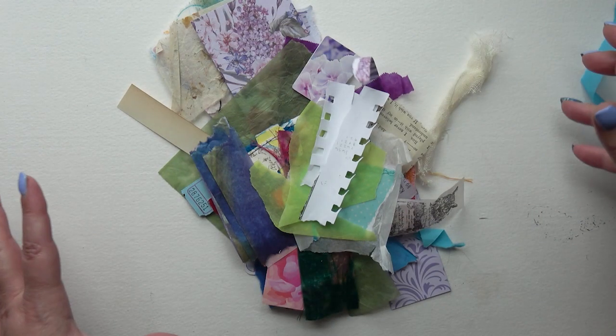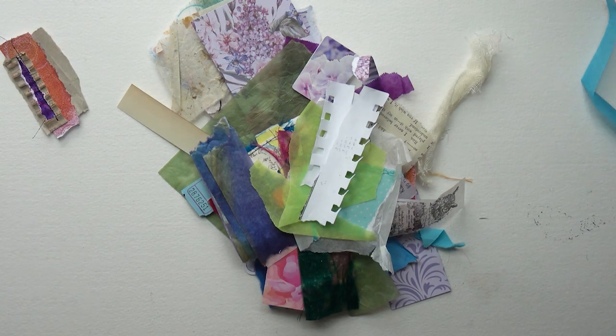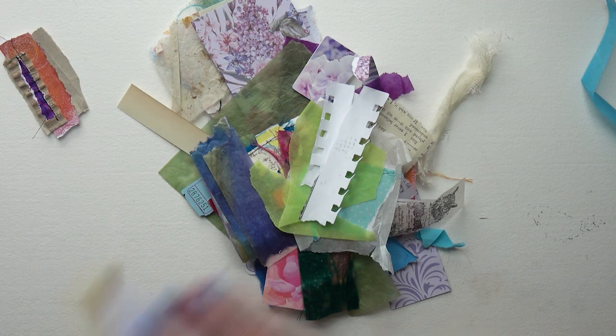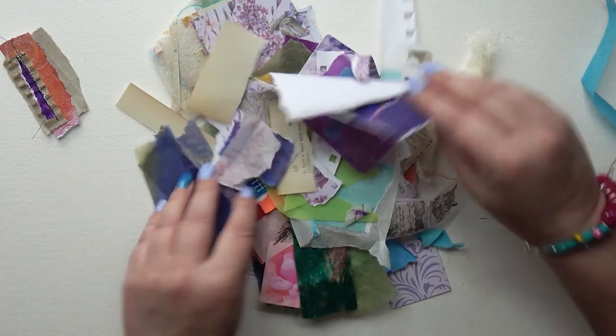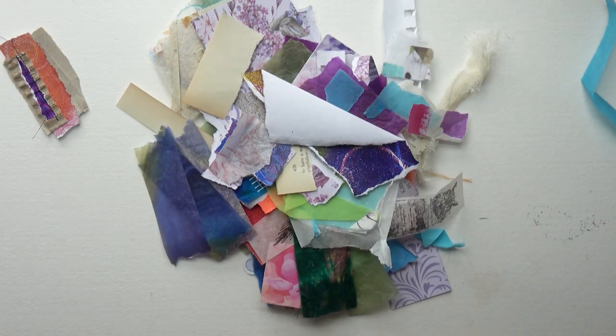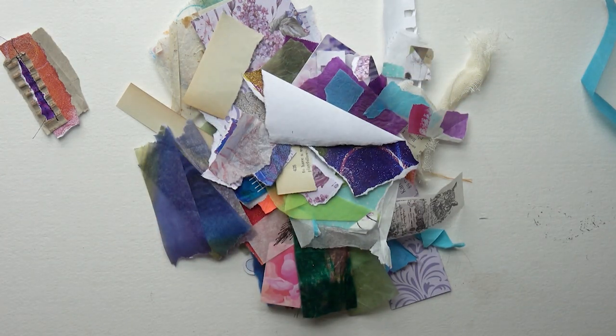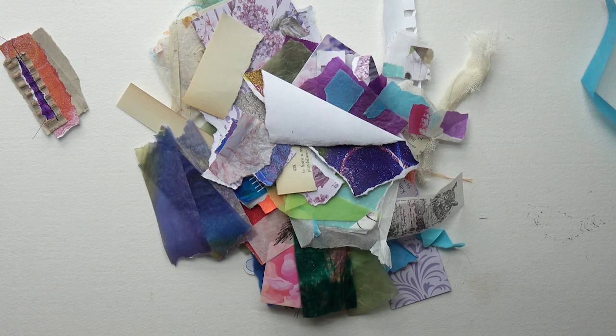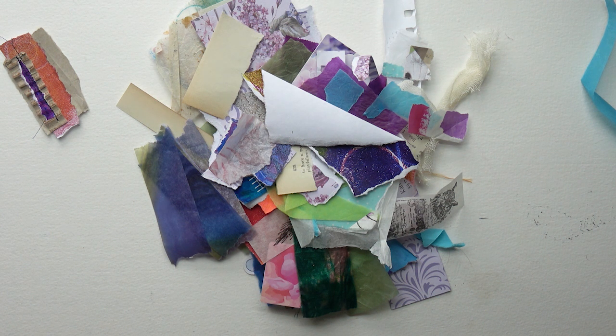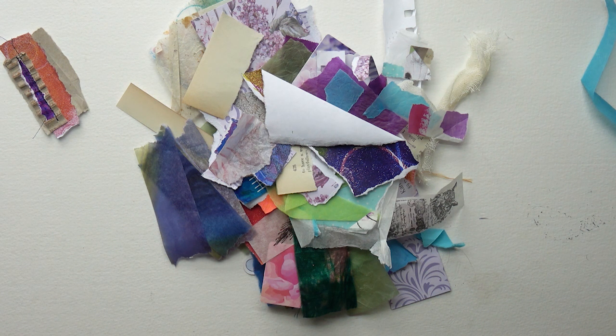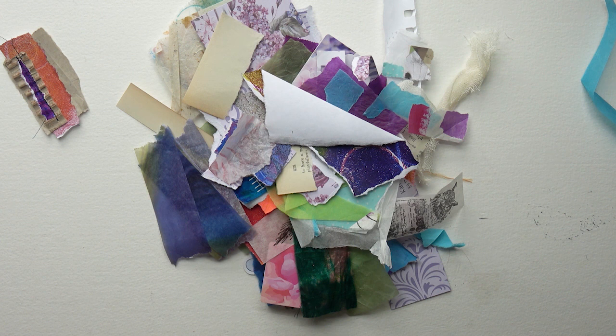There are some things I really find handy to have ready to go. Clusters is one of them and my collage papers is another. So what I've got on my desk are piles and piles of scraps. It's ever growing, I've got tons and tons of these pieces.